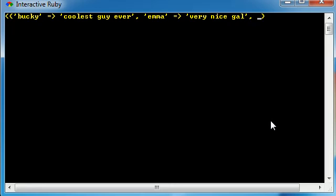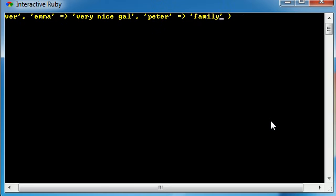And now let's go ahead and get one more person. Peter, and remember anytime you want to separate the key and value, just go ahead and put equals greater than. And we'll just say this is a family guy dude.